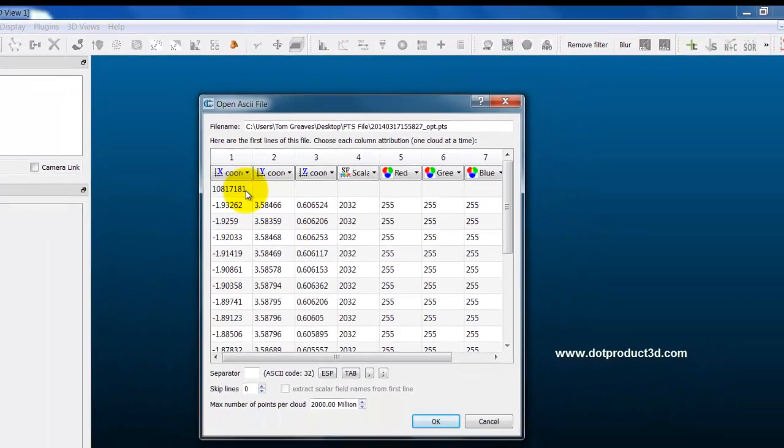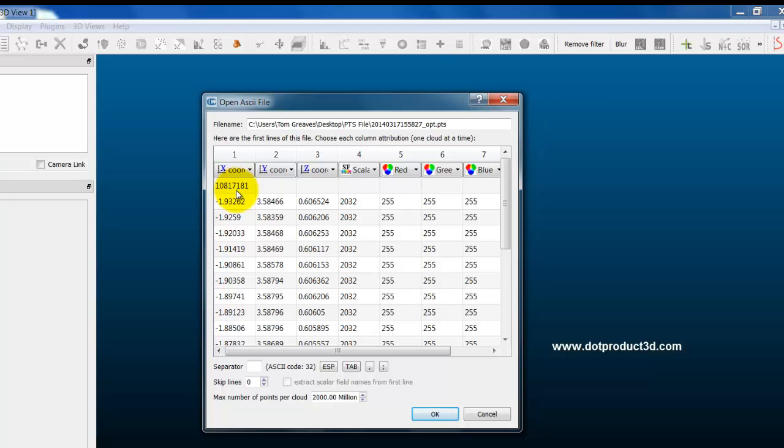The first thing to notice is that the first line in this ASCII file contains the number of points. So we have approximately 10.8 million points, just a little bit over. I'm not going to import the number of points, I'm going to import the points. So the first thing I do is select skip lines, so I'm going to set that to skip the first line.